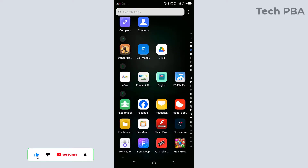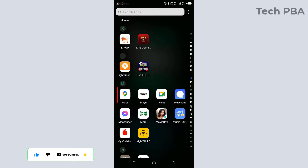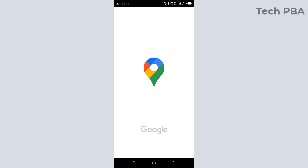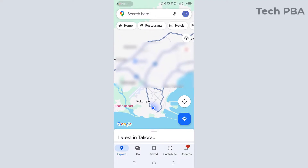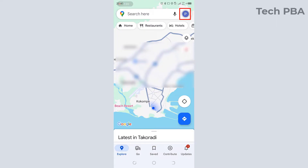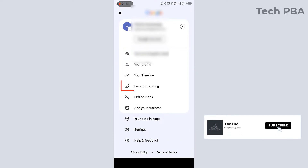The first thing I will do is open the Maps application on my Google Android phone. Once the Maps app opens, you can see my current location showing in blue. I'll tap on the profile icon to open the settings.